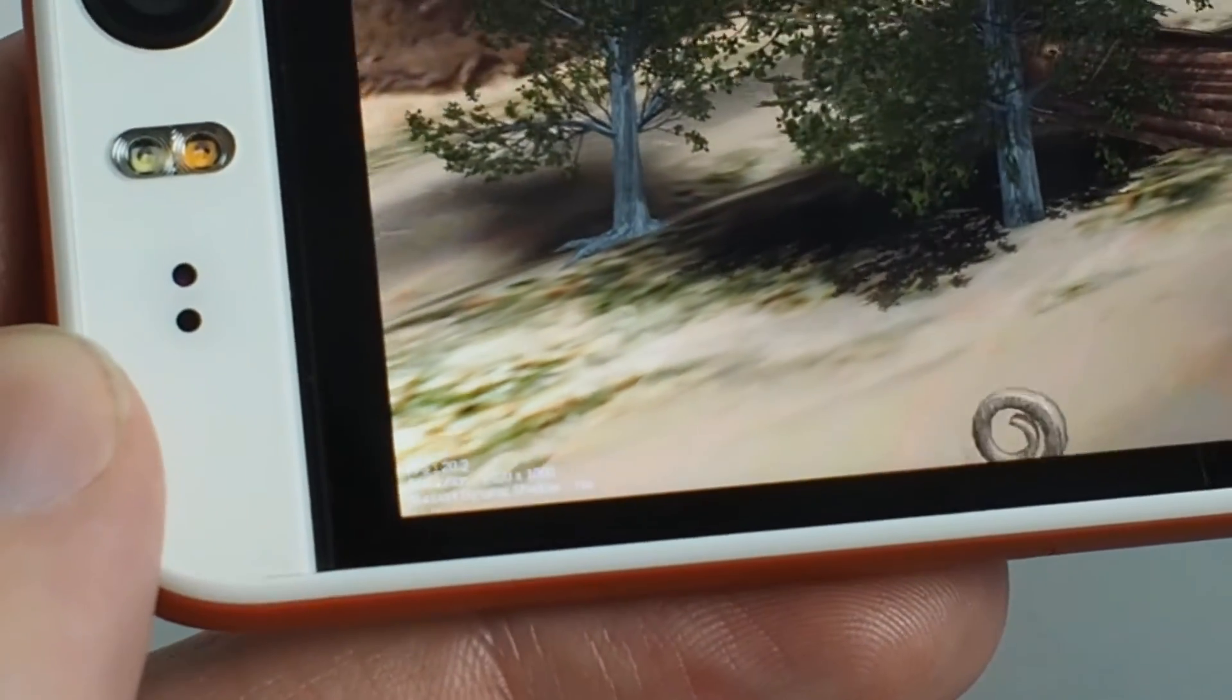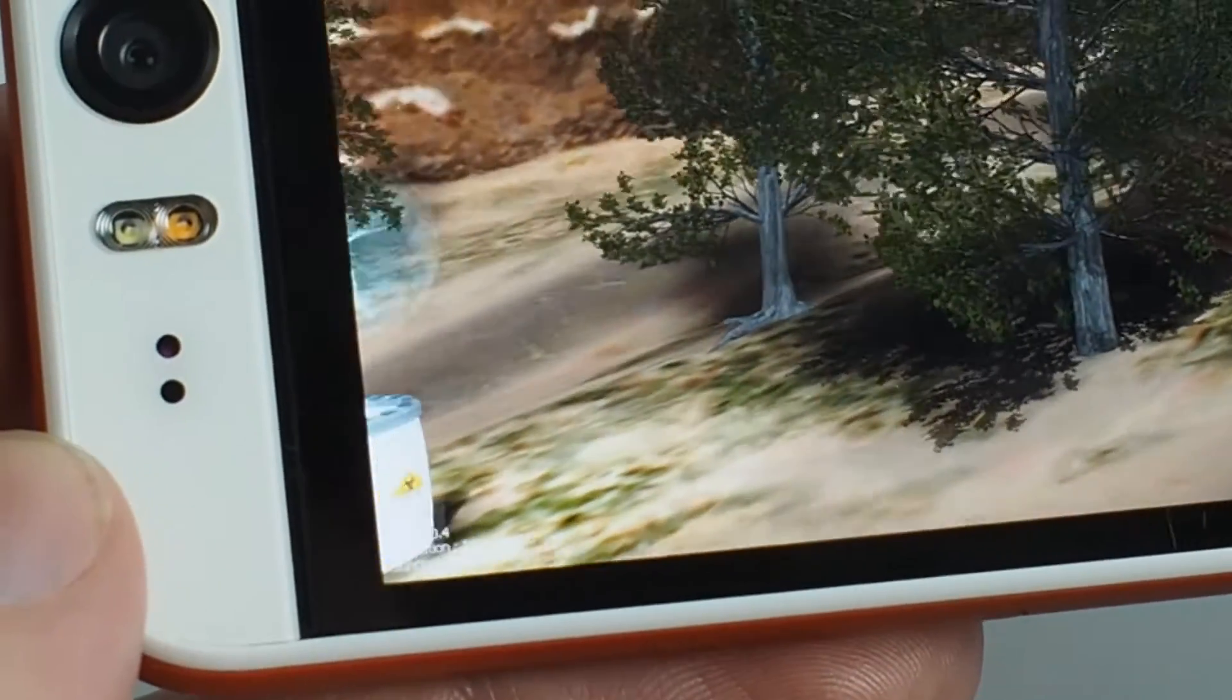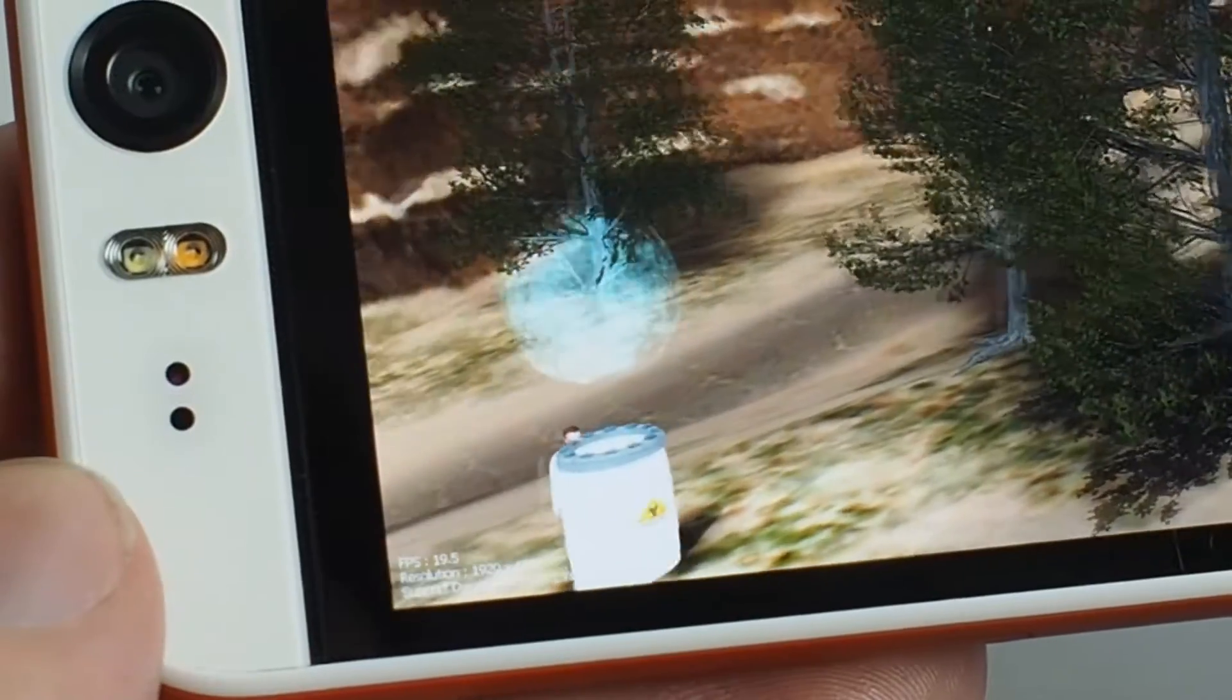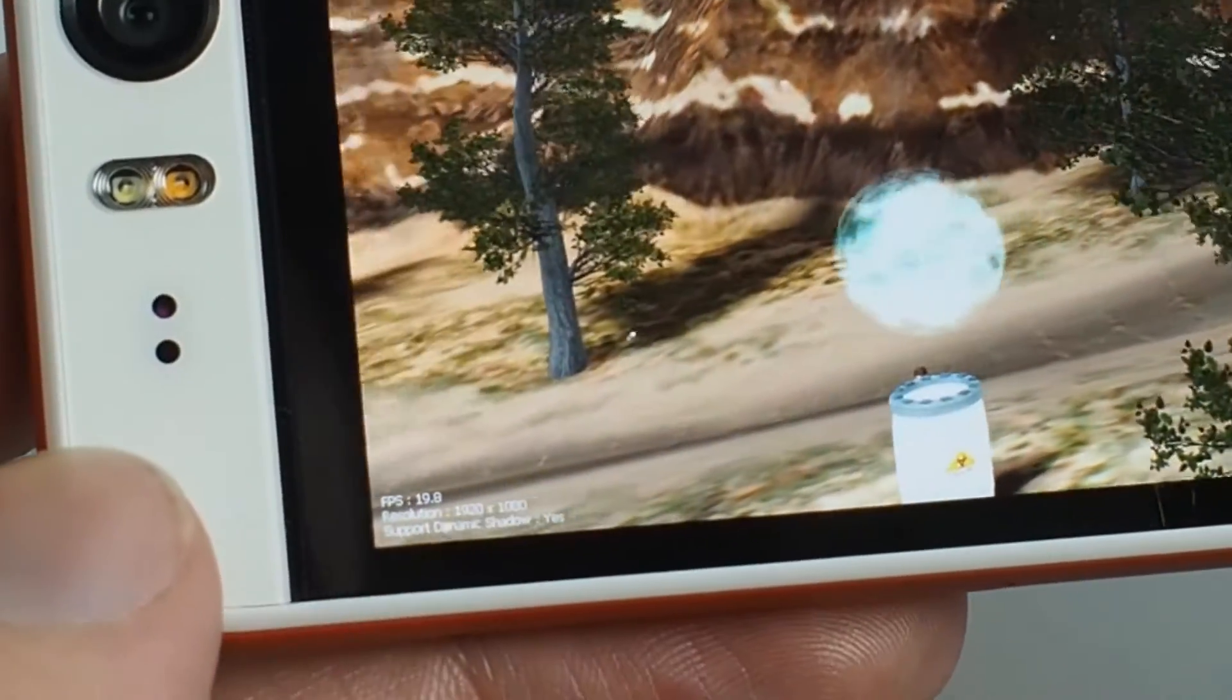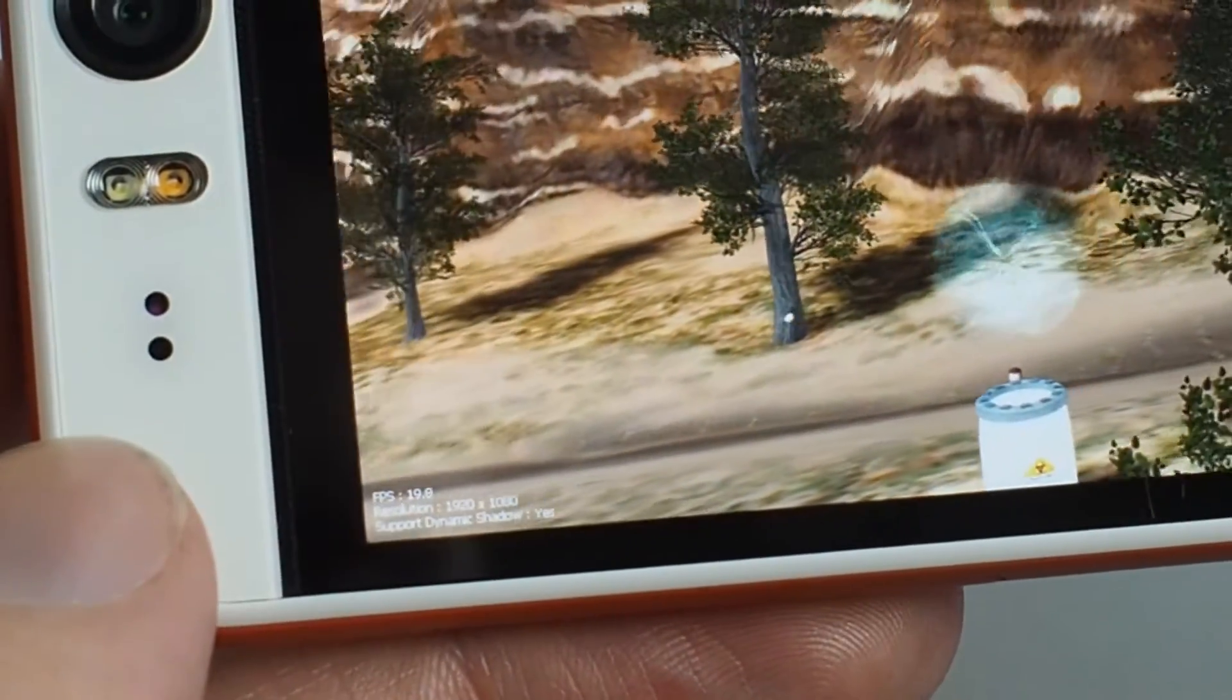It looks very fluid and it's really enjoyable to play games on this device.